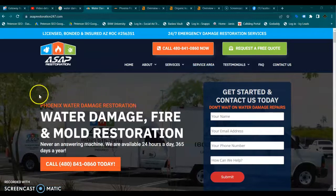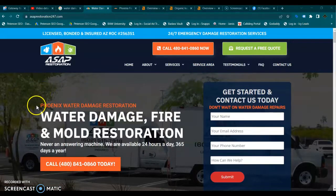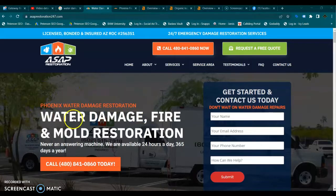We've got 'Phoenix water damage restoration,' which is a very good local buyer intent keyword.